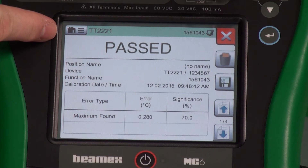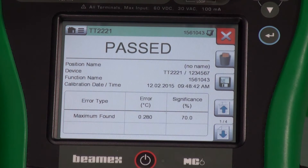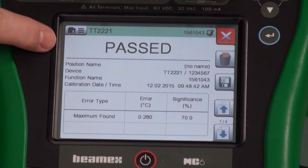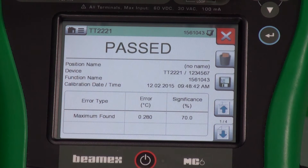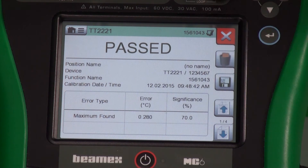Did it pass or fail? We can look right here — passed is obvious, it's a big 'Passed' in green. If it failed, it would say 'Failed' in red with the same font size. We get a rundown of the calibration event, our maximum error, and our significance. The significance is how much of our error tolerance we actually utilized. So we used 70% of our tolerance that was available to us.